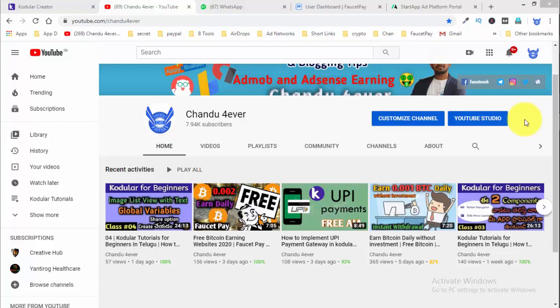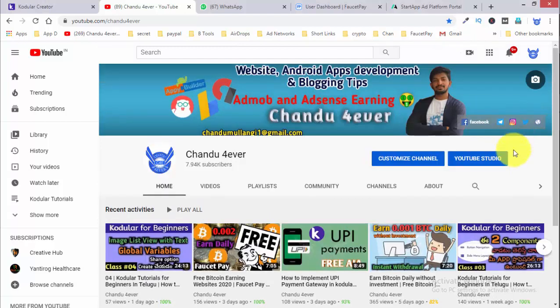Hi everyone, this is my YouTube channel Chandu Farrar. I don't want to make a payment for start-up, but I do want to generate an amount of money. That's what I want to tell you today.